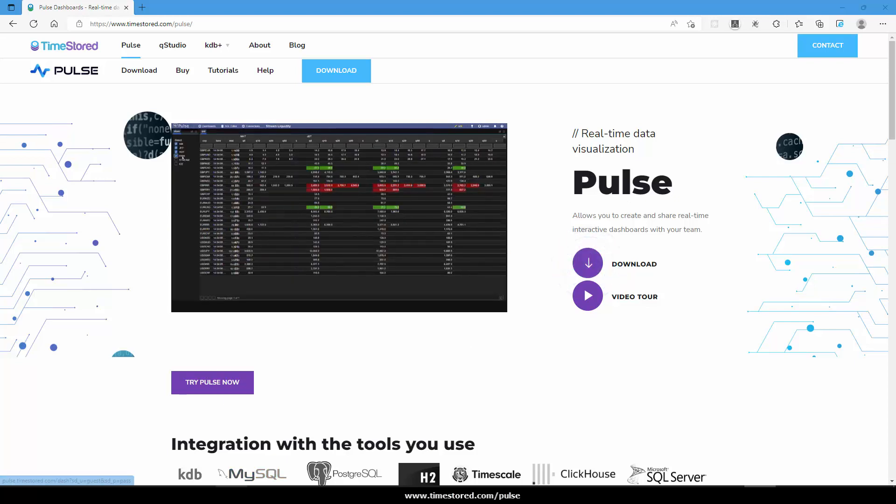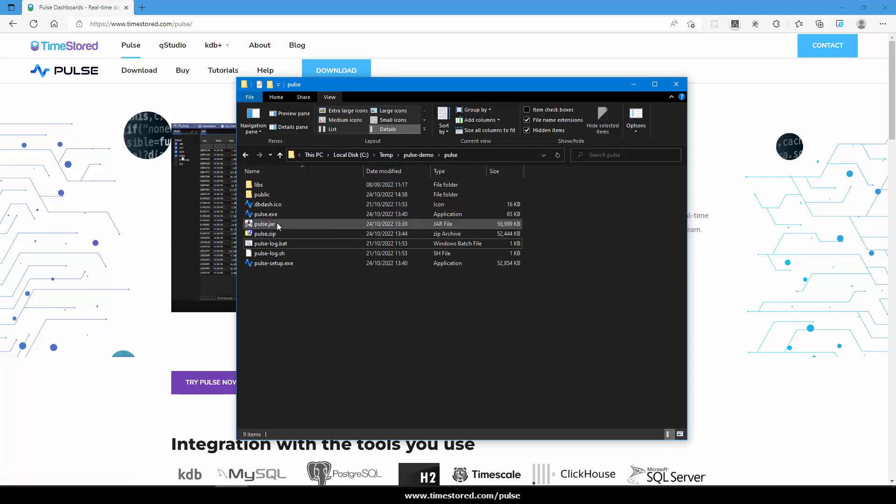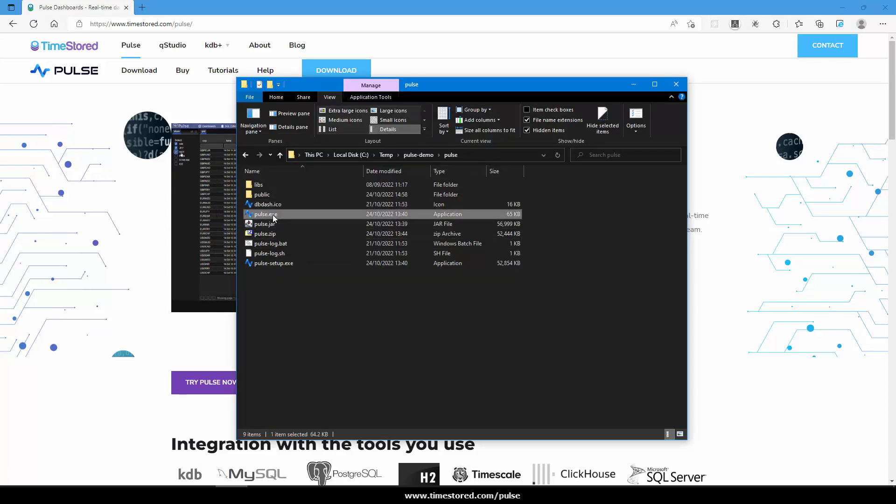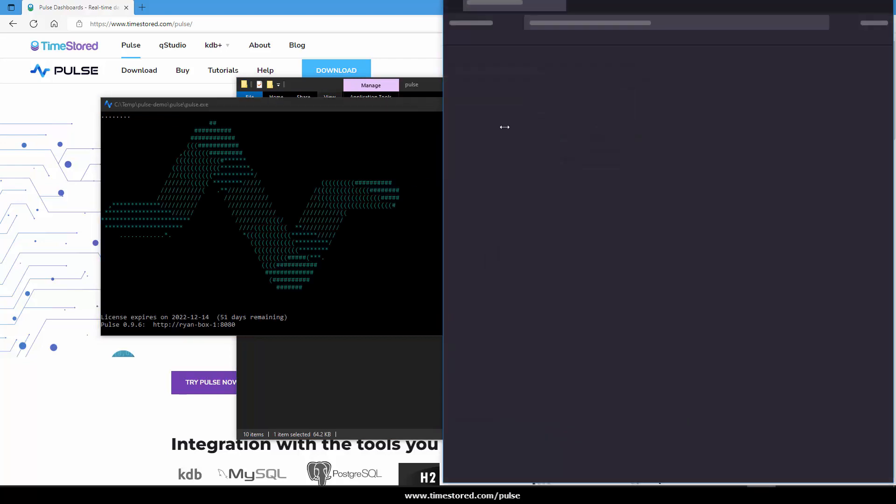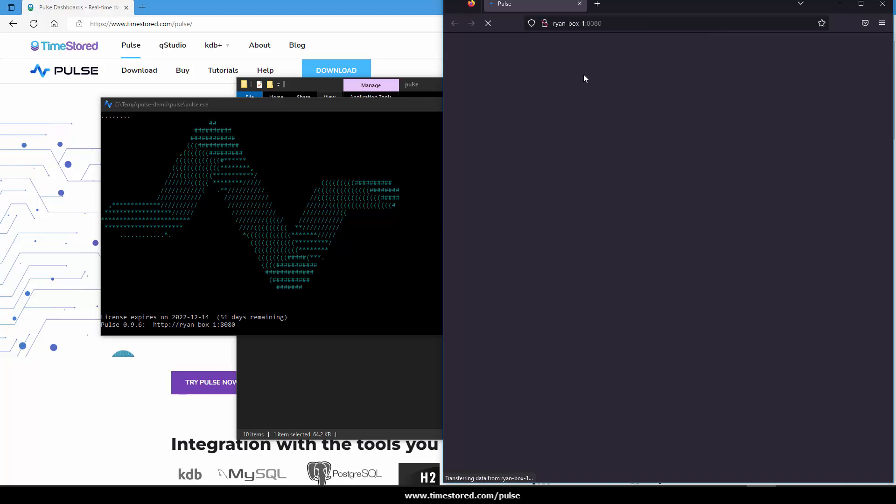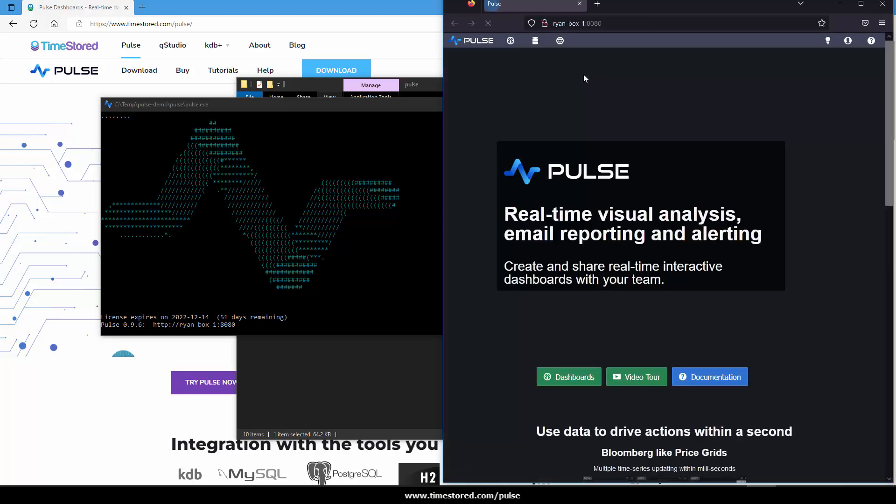First download Pulse and then run pulse.exe. This will load the server and should also open a browser window to your local instance of Pulse.